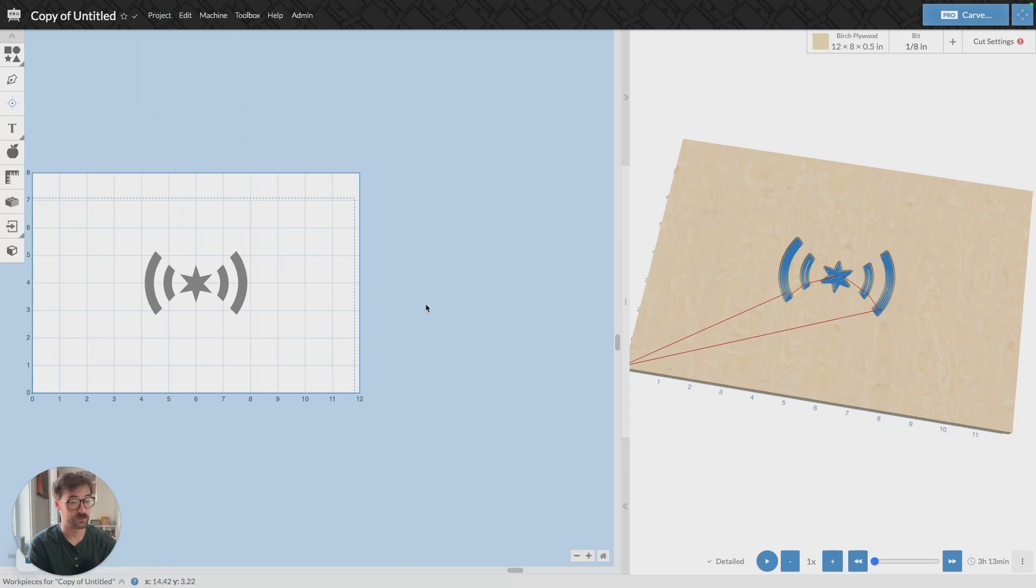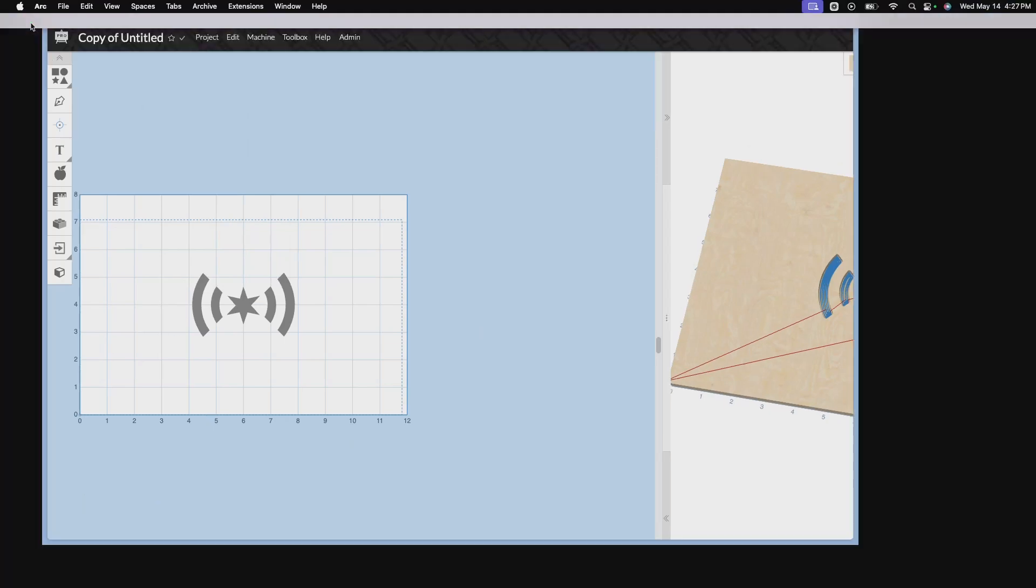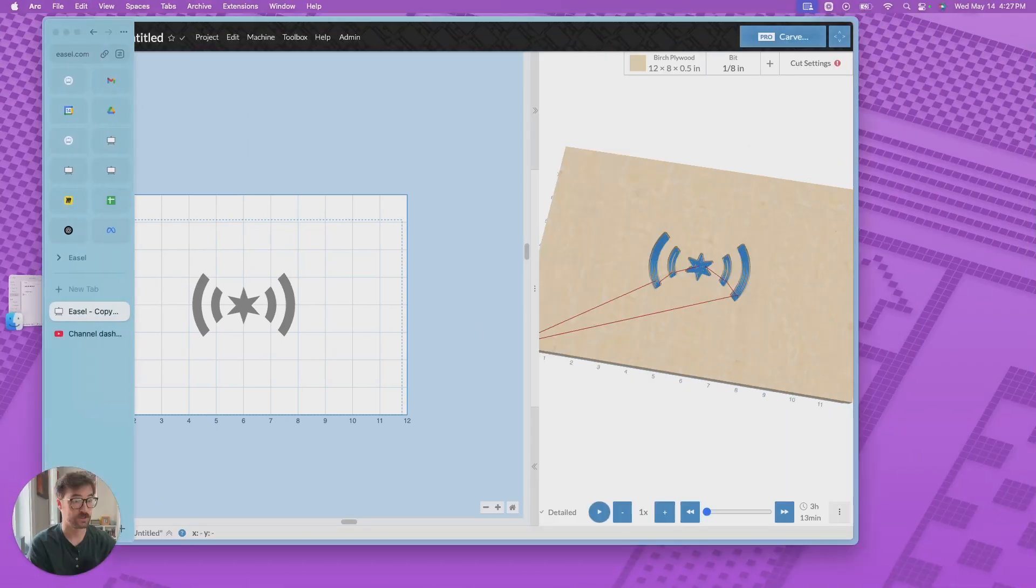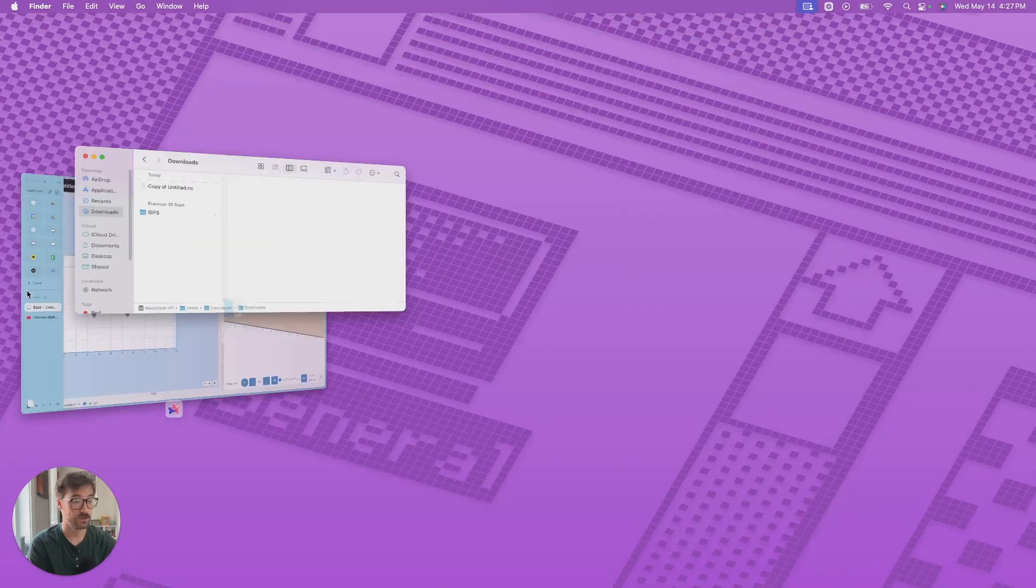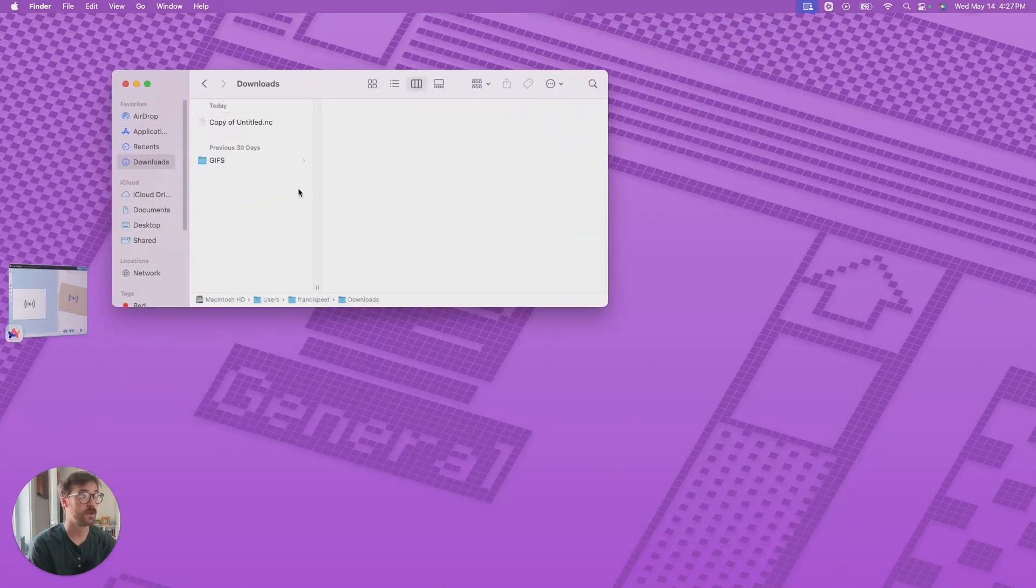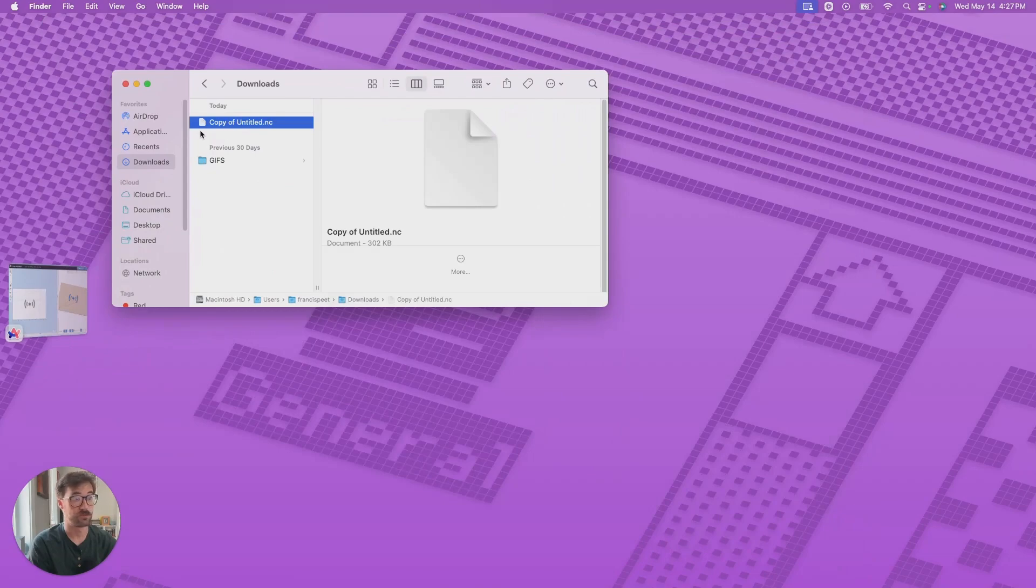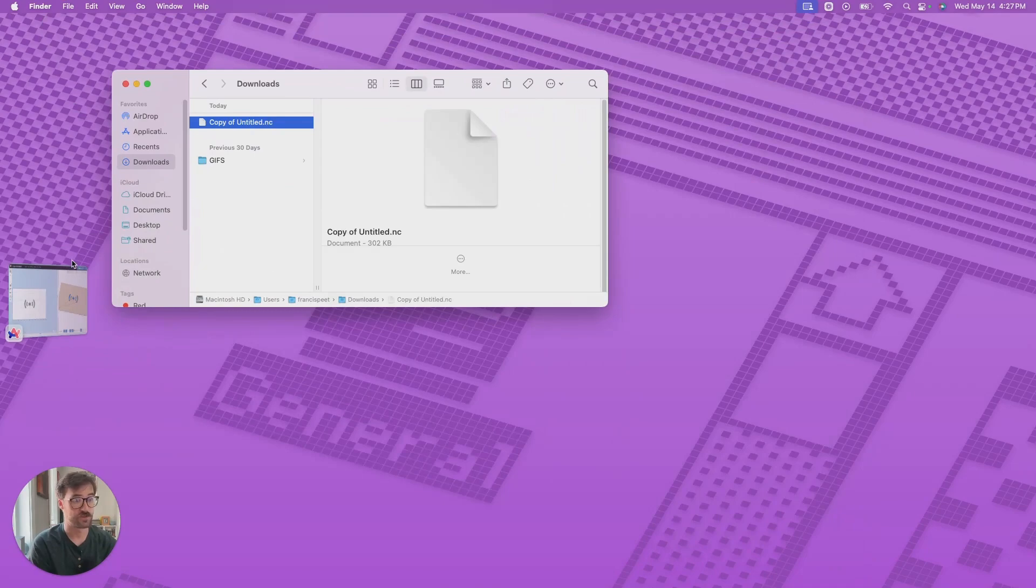This is going to download a G-code file to my computer and we can go ahead and take a look at what that looks like here. It'll be the title of your project and then .nc. And the .nc file means it's a G-code file.